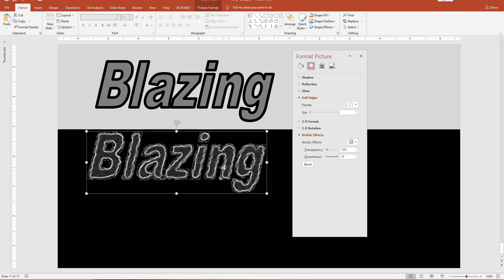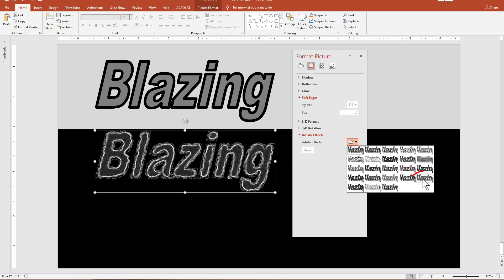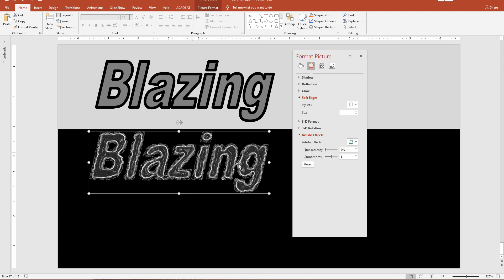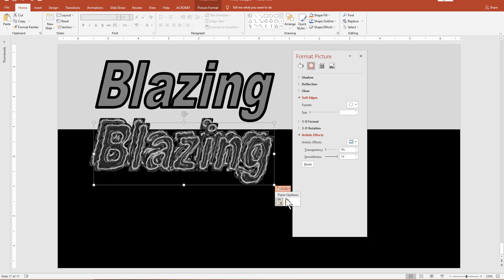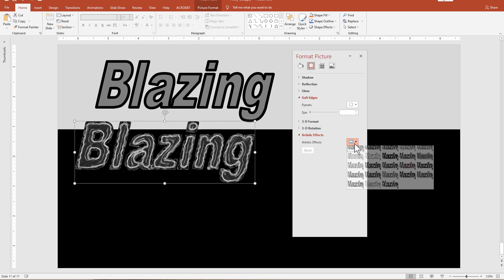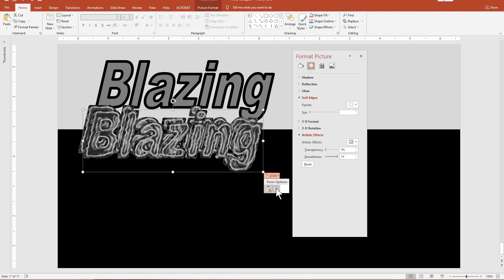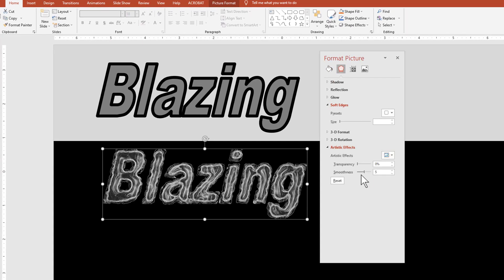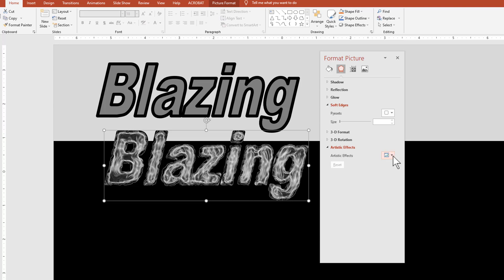The next step is to create nice filaments that really look like flames wrapping around the letters. To do that, we copy, paste as a picture, then go to the artistic effect called Plastic Wrap. We take the smoothness all the way to the right — ten. We're going to copy, paste again, and apply it again to get more filaments, dragging smoothness all the way over. Let's do it one more time. Now you can see we've got these nice flaming filaments.